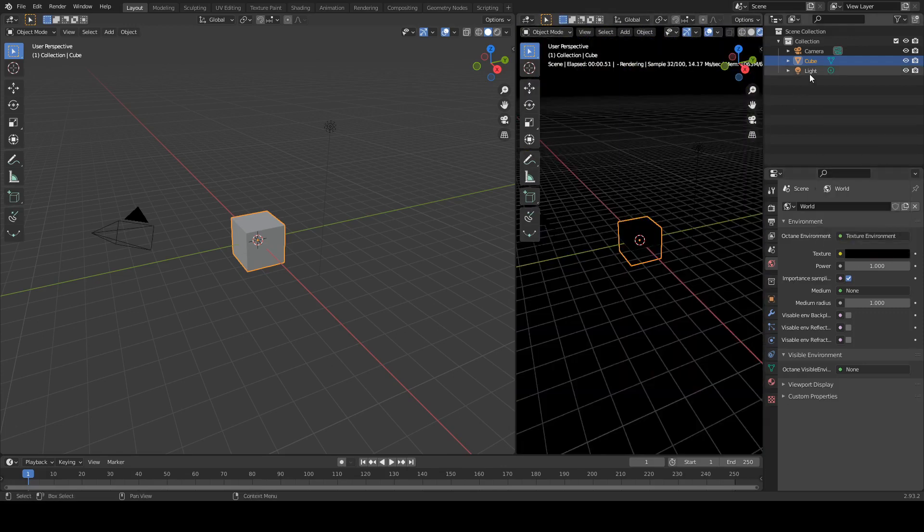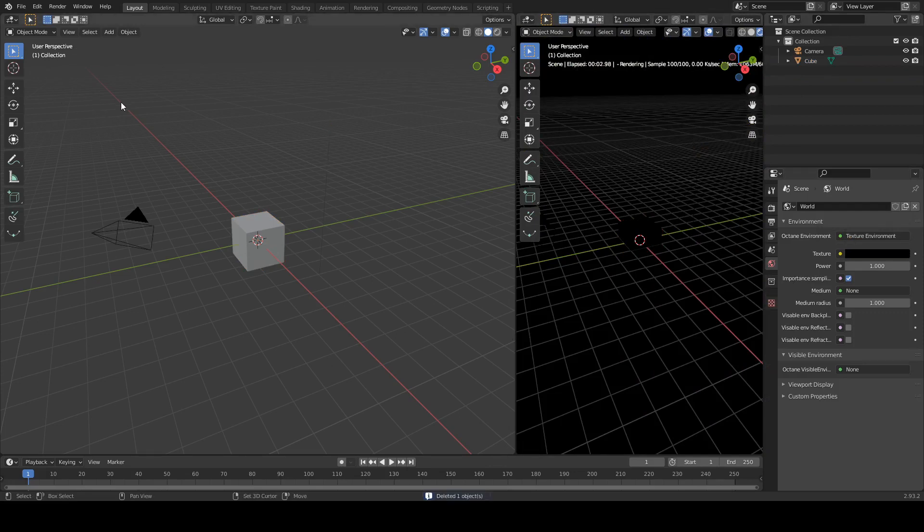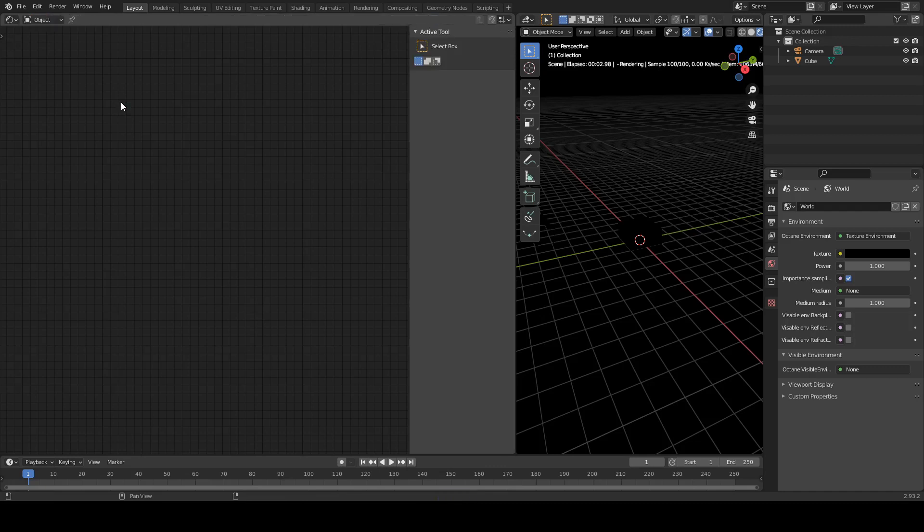We also don't need this light, so I'm going to delete that one. Over on this side, I'm going to do Shift-F3 a couple of times. Yeah, now we're in the shader editor.